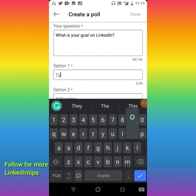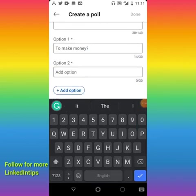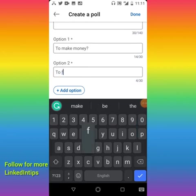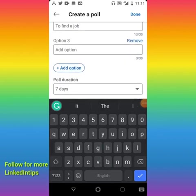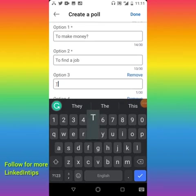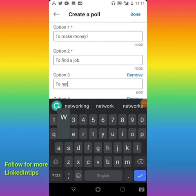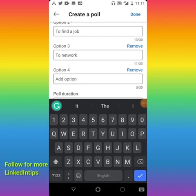So for the options under 'What's your goal on LinkedIn?' you put in: 'To make money,' 'Find a job,' 'To network.' You can decide not to put in a fourth option and just remove it.